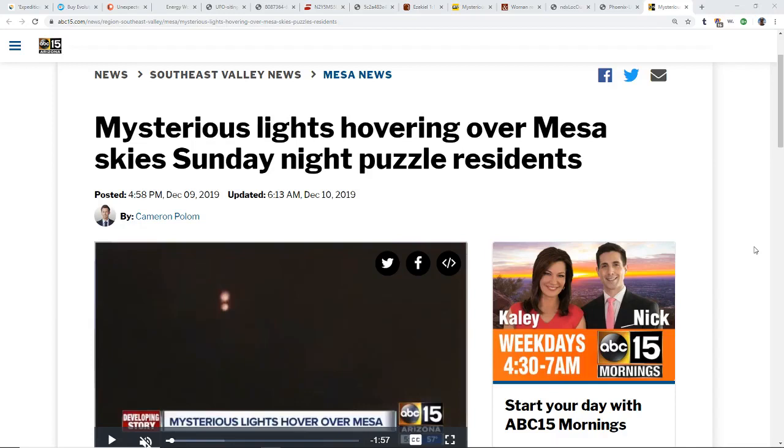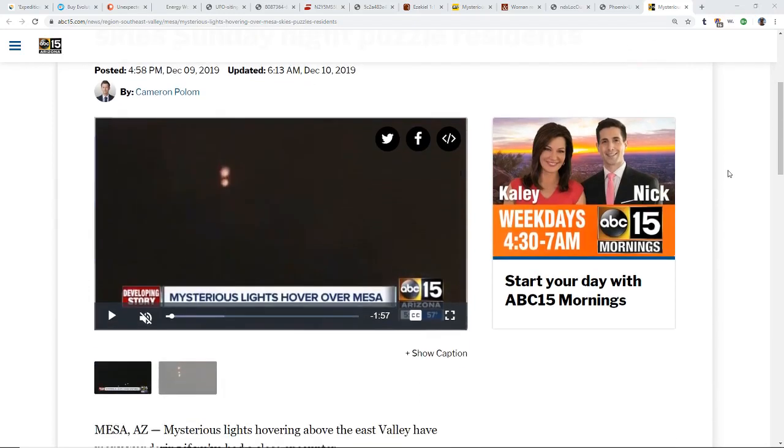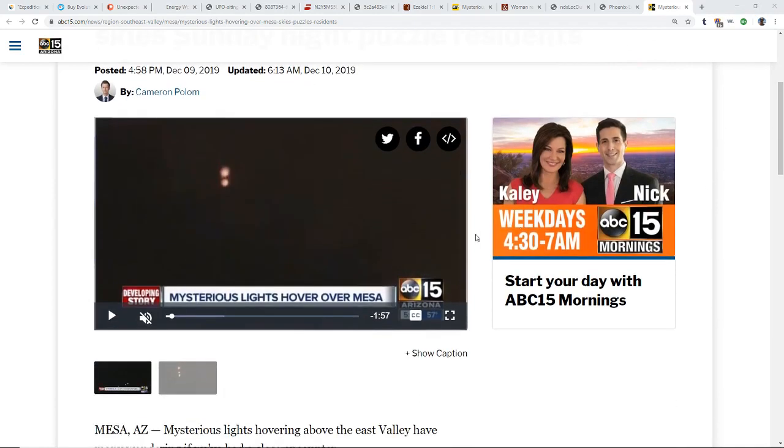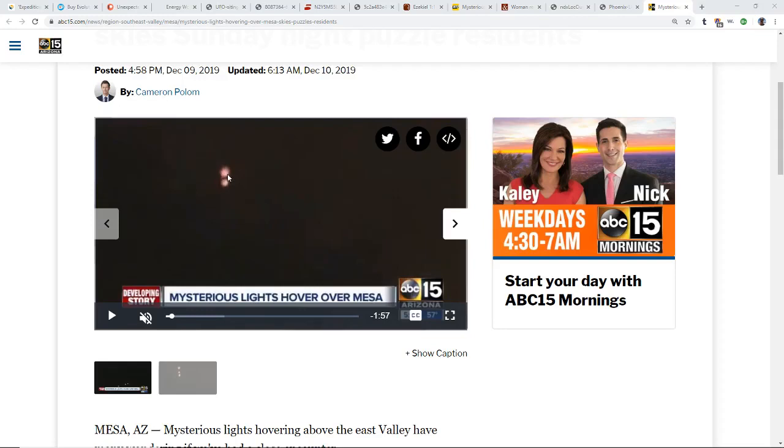We see mysterious lights hovering over Mesa skies, Mesa Arizona, Sunday night, puzzle residents. If you watch this, these are orange globes, orbs of energy perhaps. To me they look more energetic than solid.